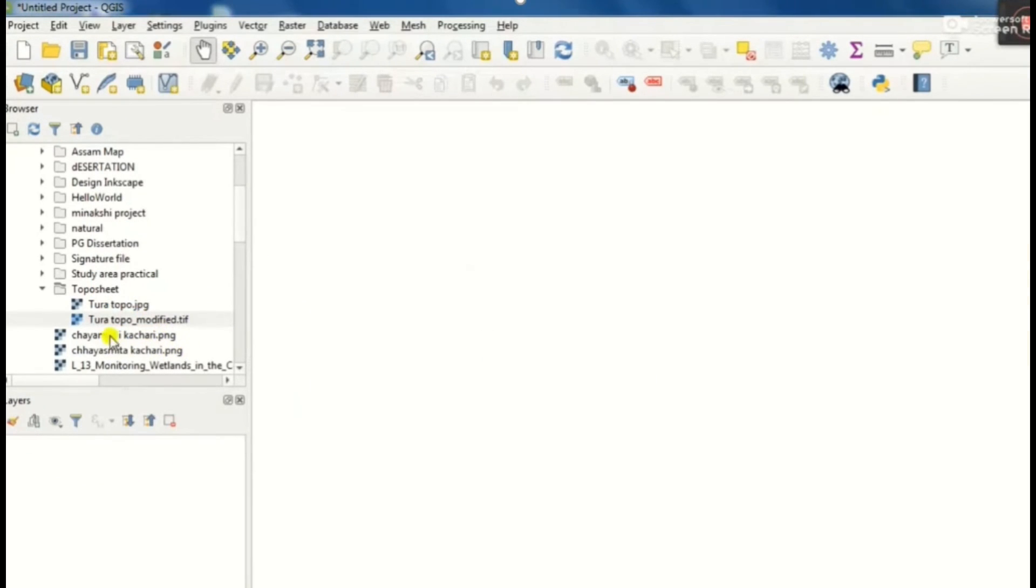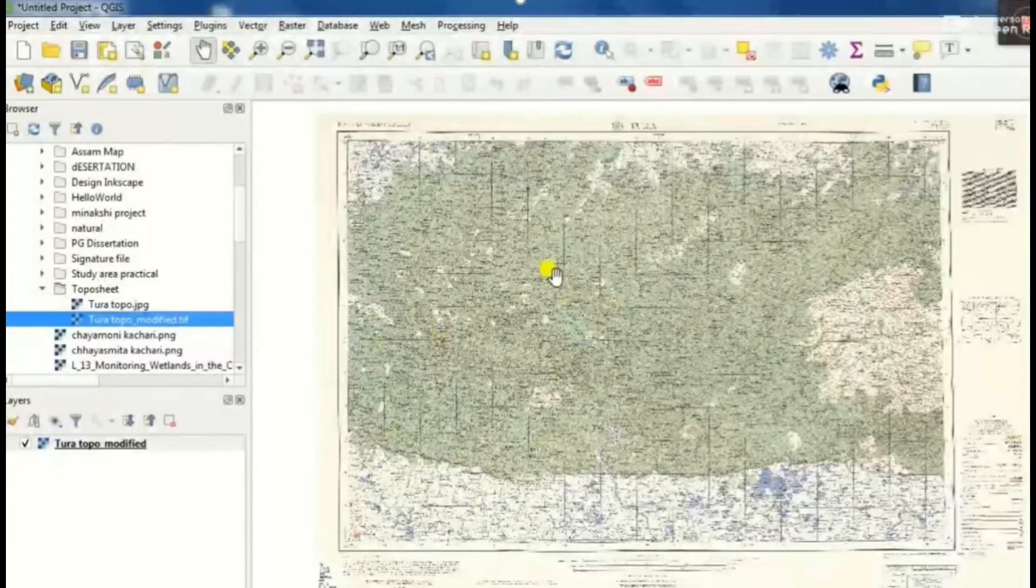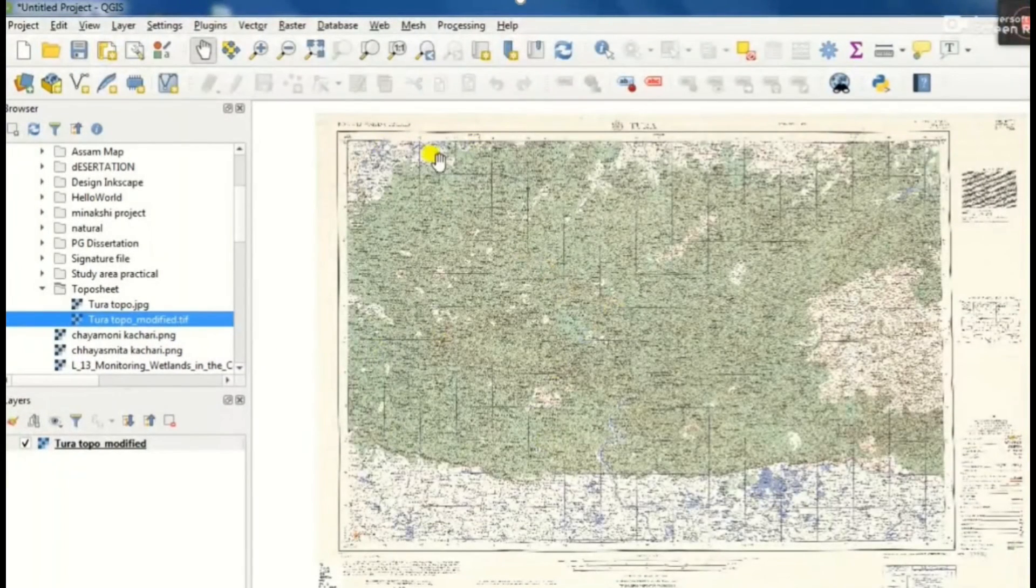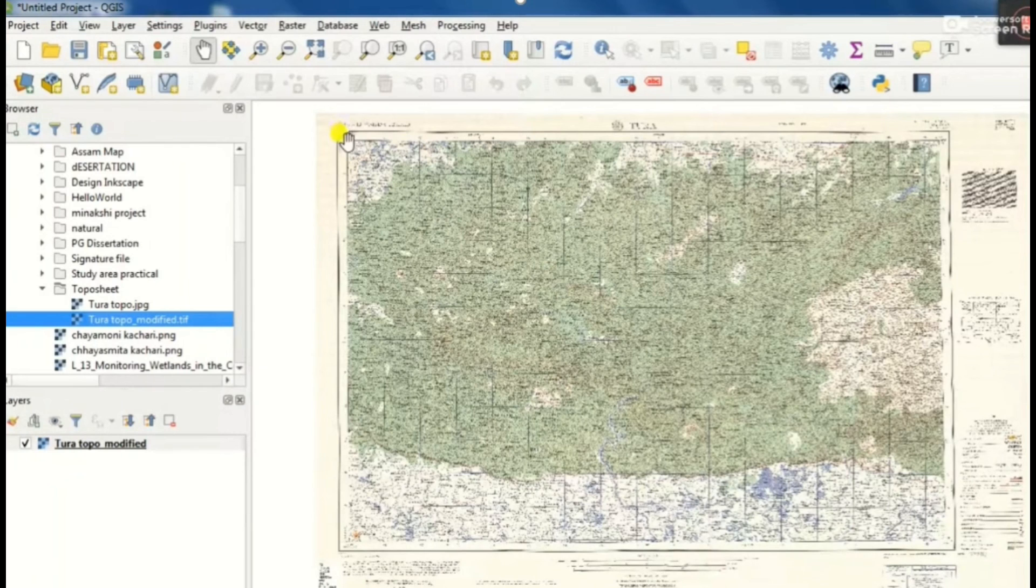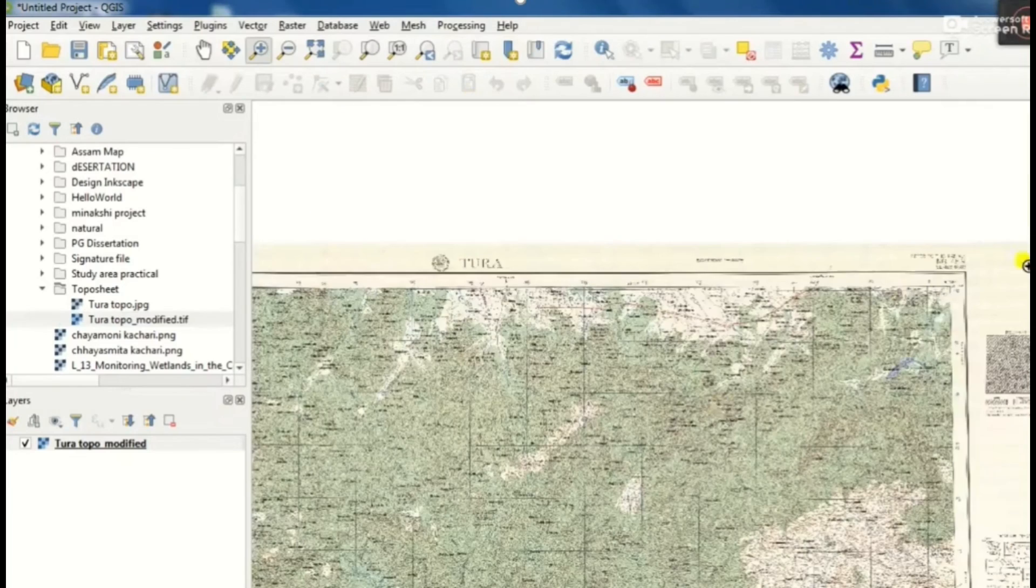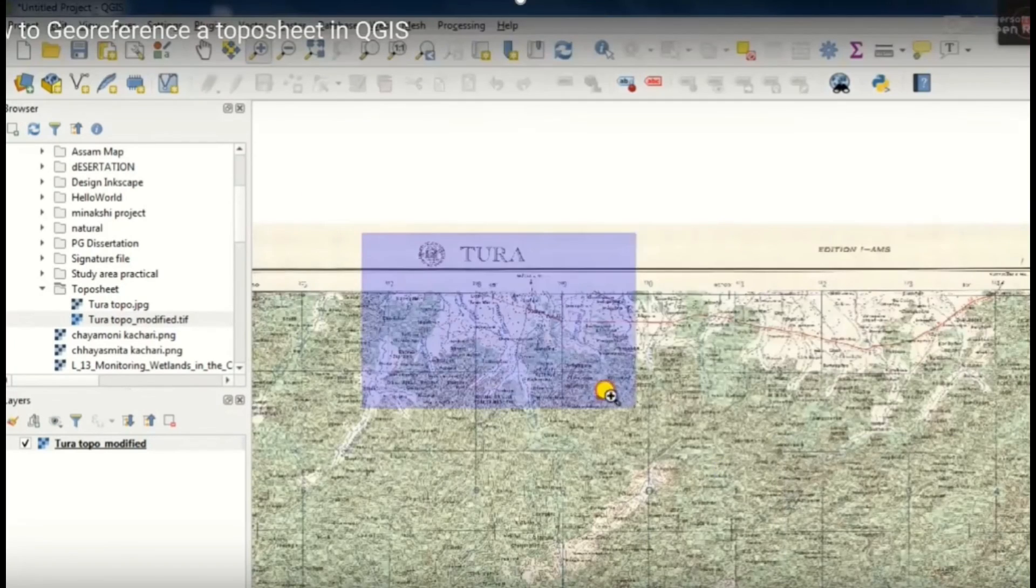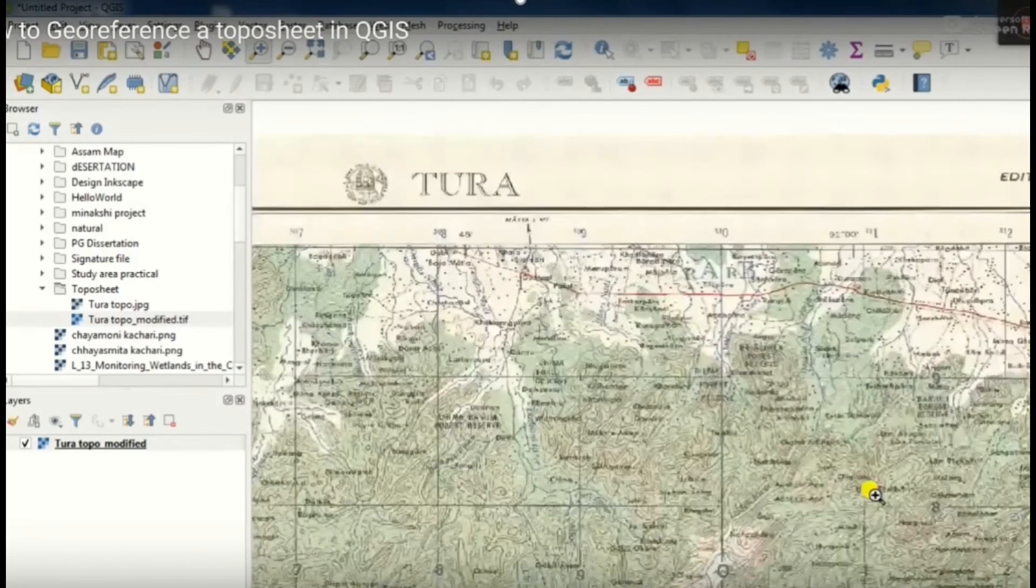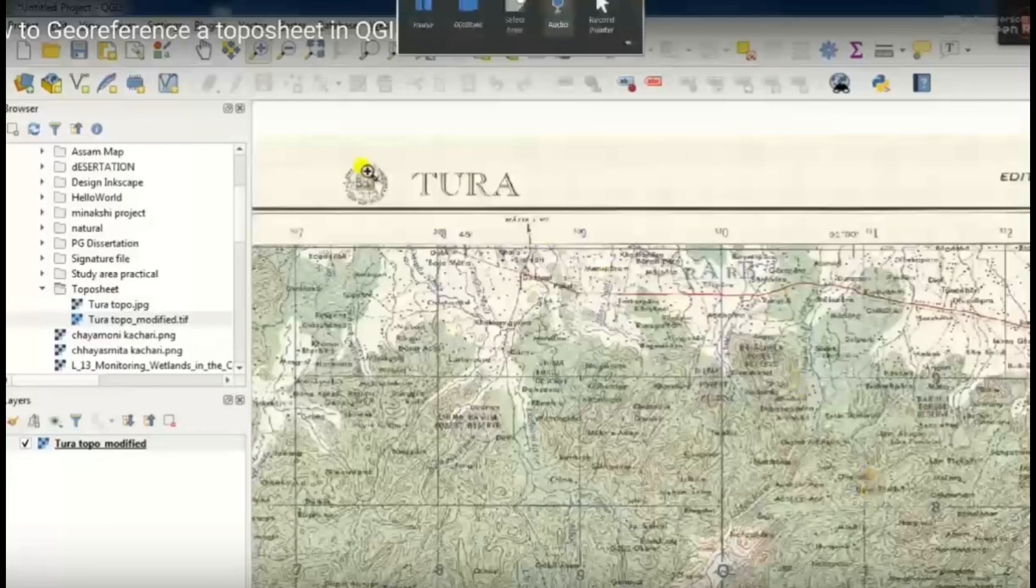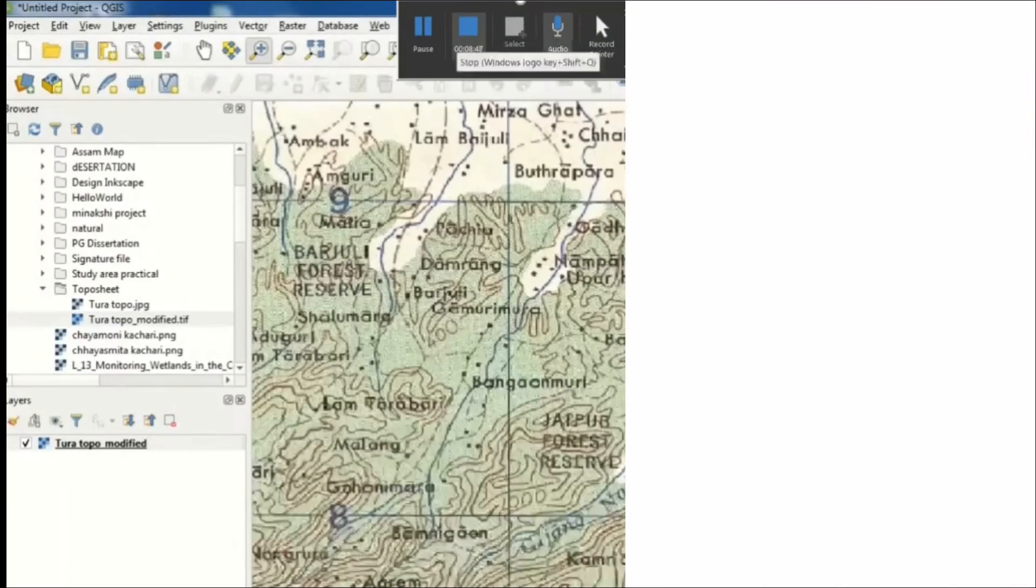Then add the Tura topo modified TIFF again, then we will zoom on it. Each and every place will be shown with its XY coordinates. Thank you.